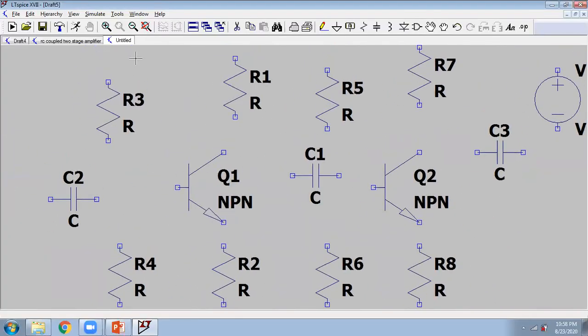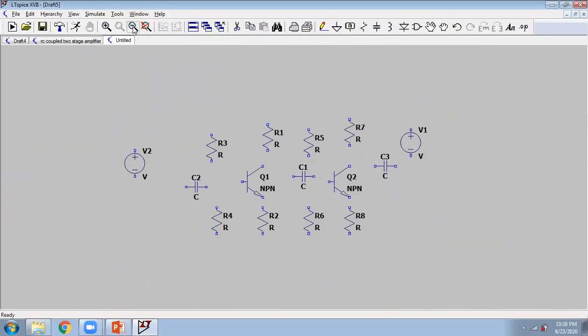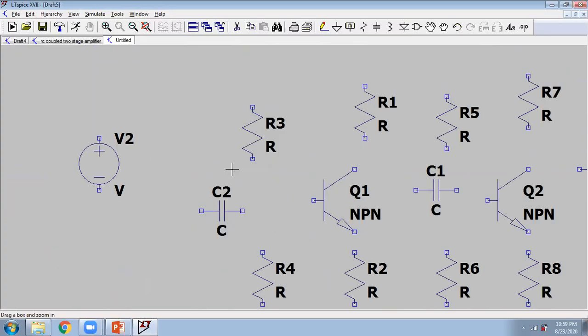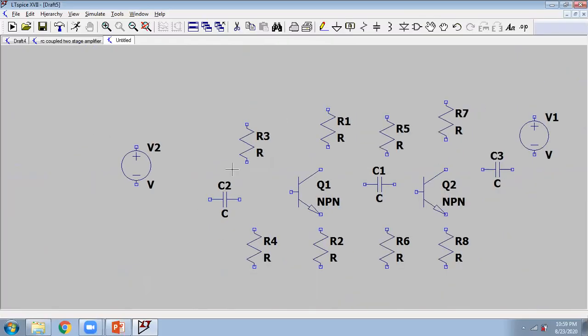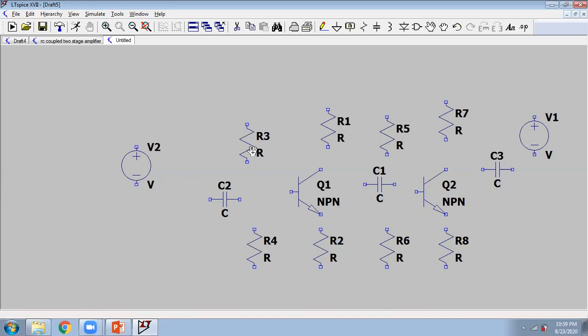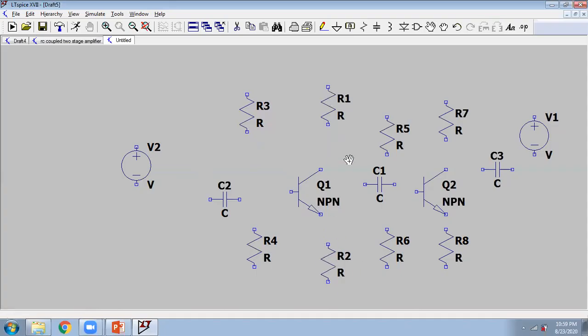Now I'll do one by one. So first of all, adjust the position of the resistances as per your liking. I want both resistances in this alignment. You can shift like this by hand position.